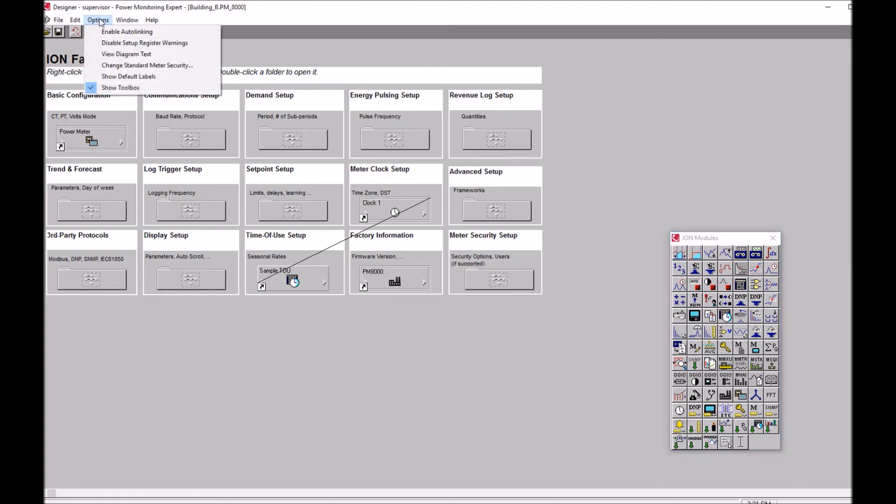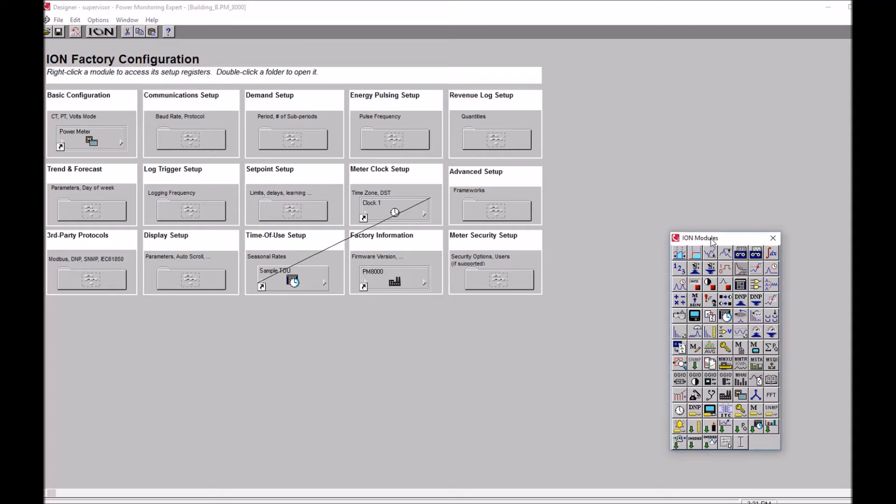So if you don't have your toolbox open you can always go to options show toolbox. Then you come over to the toolbox and you find the icon for the module you're looking for. We're looking for the data recorder.